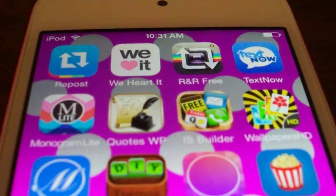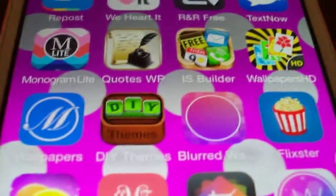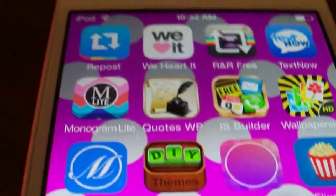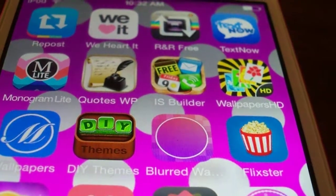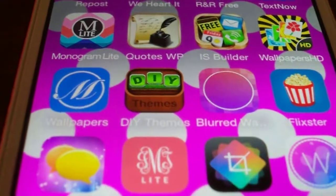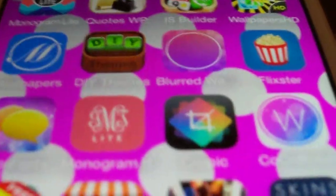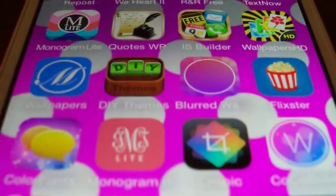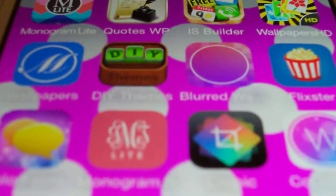It took me back to the screen I just left. I have Quotes Wallpaper, Home Screen Builder, Wallpapers HD, and then the Monogram Wallpaper and DIY — Do It Yourself. As you can see there's a lot of things, and then I have Blu wallpapers.